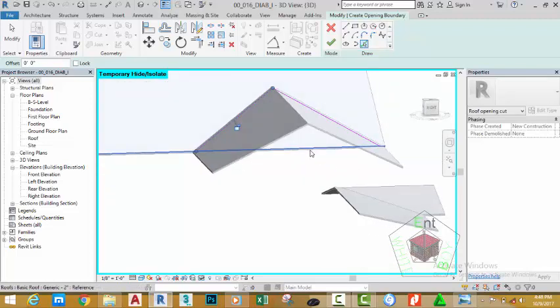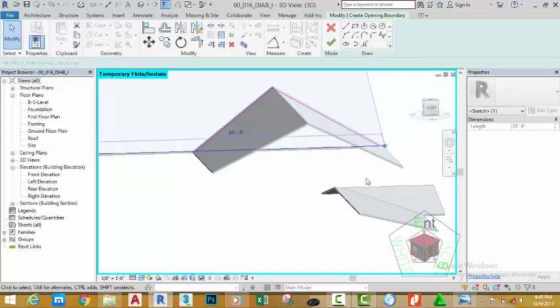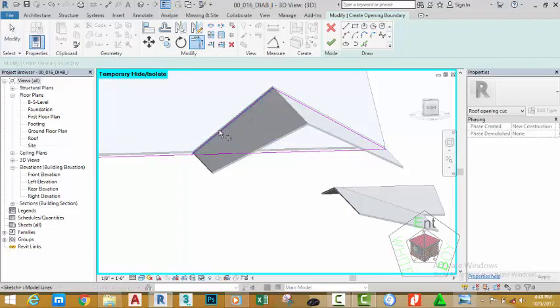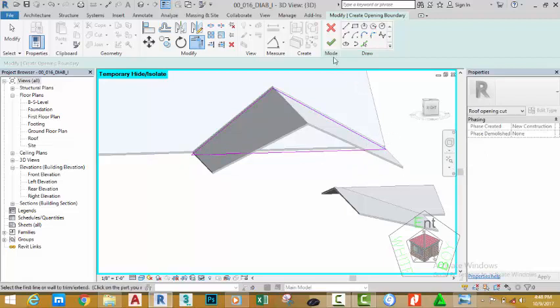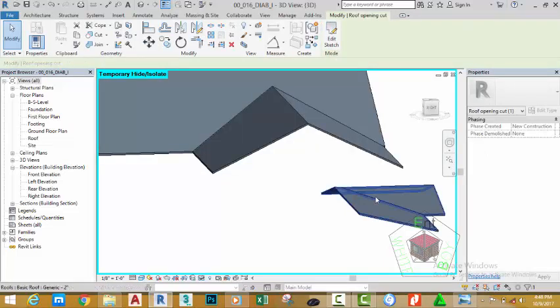Now, click on this line. Click the modify button. Select the trim extend to corner. Select the sketch line, this sketch line, this sketch line, this sketch line. Click the green check mark.